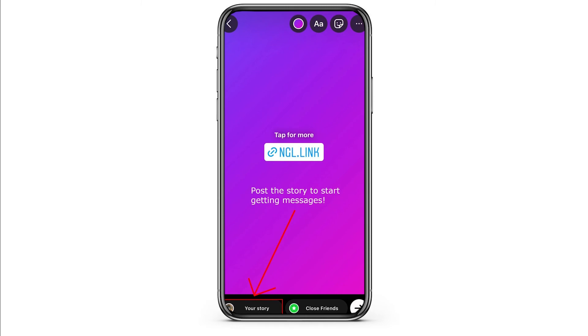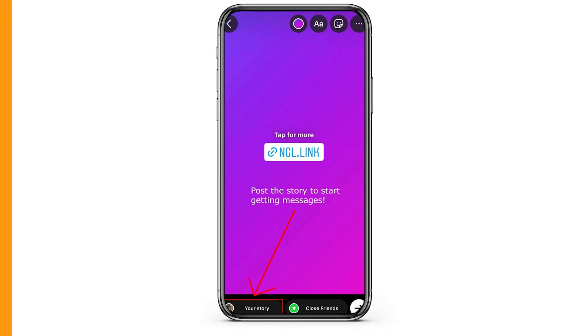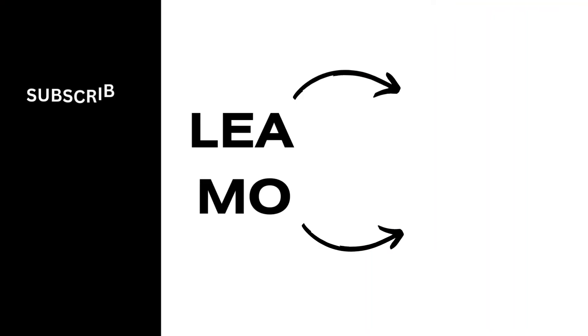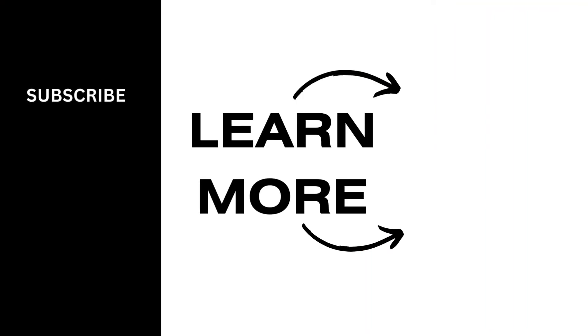I hope you found this video helpful. If you did, don't forget to give it a thumbs up and subscribe to our channel for such tutorials. Thank you for watching till the end.